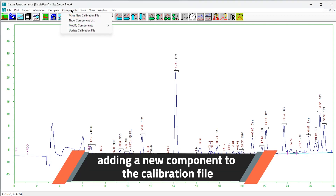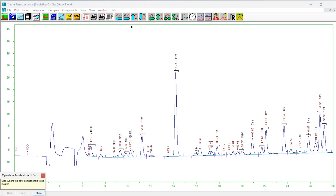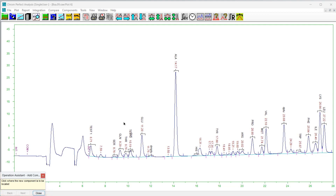To add a new component, choose Components, then Modify Components, then Add. The operation assistant form will appear. Click on the chromatogram plot where the new component should appear. If you click within a peak, the new component will be centered over the peak top. You will have an opportunity to modify this position.